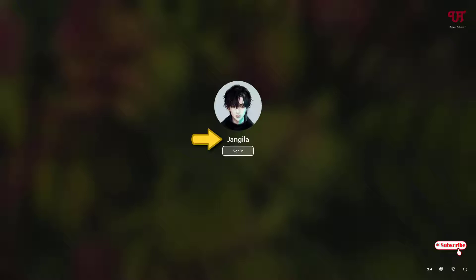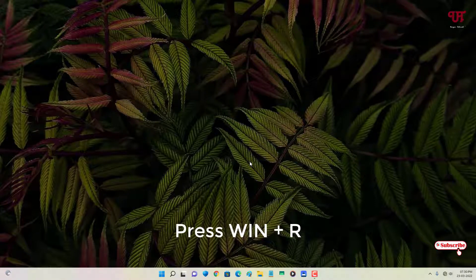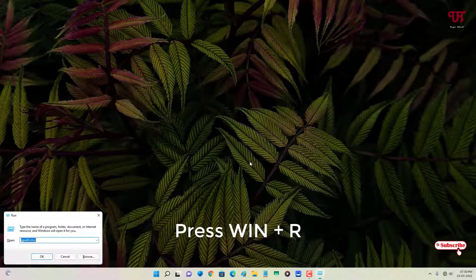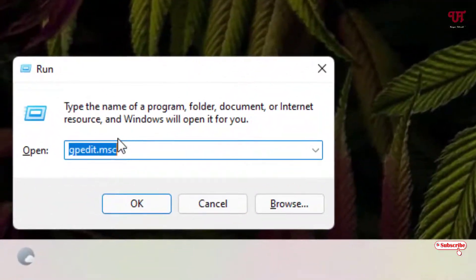This is the login screen, also called the sign-in screen. To hide this name, press Win plus R on your computer keyboard to open the Run program. In the Run program, type gpedit.msc and click OK or hit Enter.